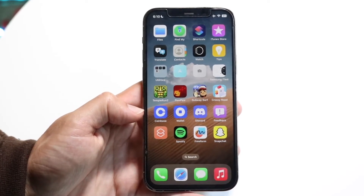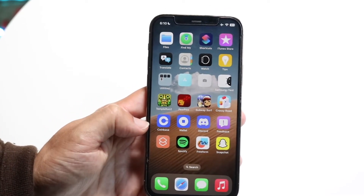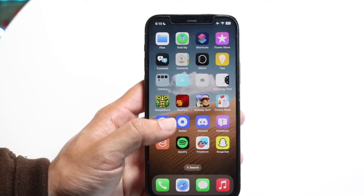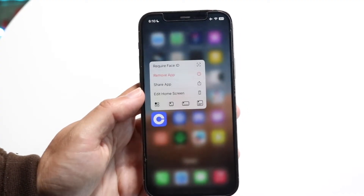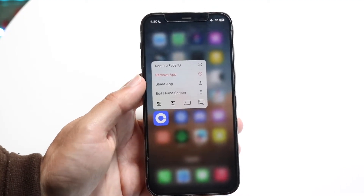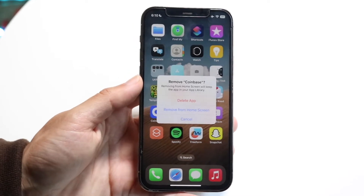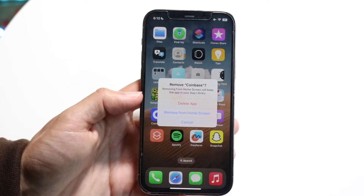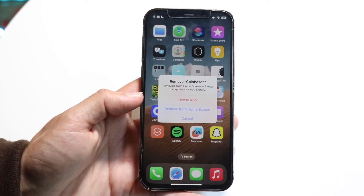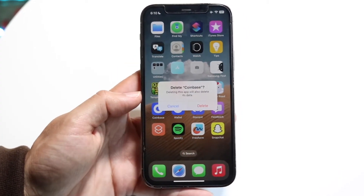You can see I have Coinbase right here. Let's say I wanted to go ahead and delete Coinbase. It's a pretty basic process. What I want to do is hold down the Coinbase application just like this. Then I'm going to click on Remove App. I can tap on Remove App and this next page is going to come up. Now I want to click on Delete App, which is going to allow me to delete this application from my home screen.